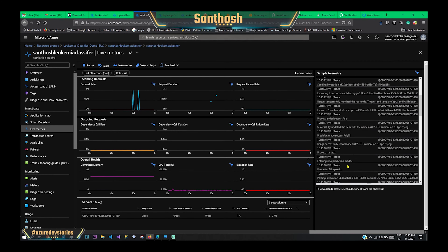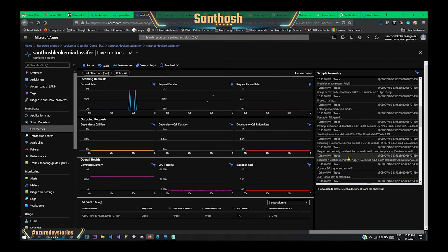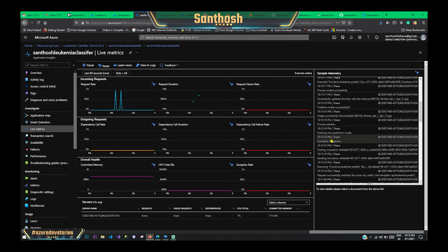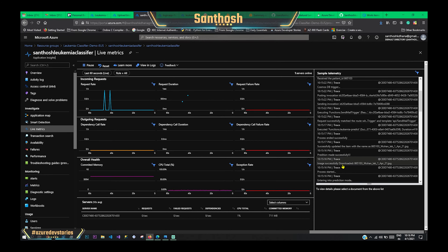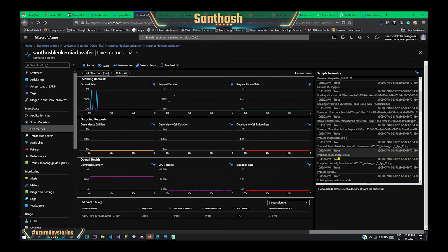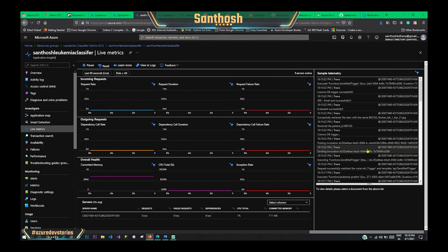Let's go back to the trigger that happened. The request successfully matched the route, and this is the trigger that has been done from our logic app. We're getting the function and this is the constant trigger. Entering prediction mode is where we predict what type — AML or another type. This is the entire process starting with the image. One thing we do is store the image in a temp folder, and once the process is done, we remove it. The prediction was made successfully and we updated this item.